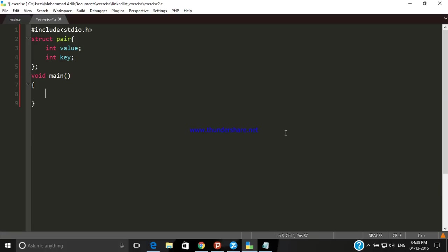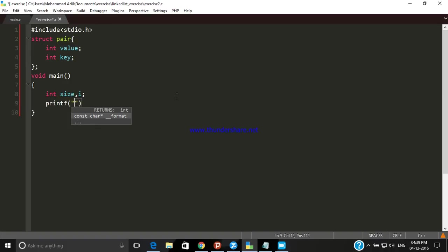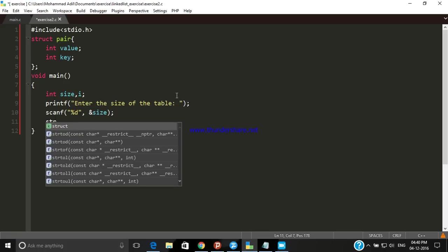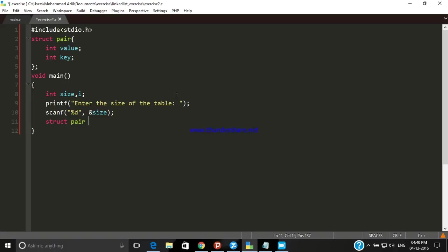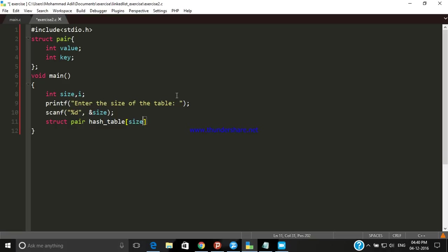Let's declare some variables. Now take input from user, printf "Enter the size of table" and take it and put inside our variable using scanf. Now we have the size. Now what we need to do is create an array of structure named pair, name this array hash_table, and the size of this array will be the size. That's why we have taken input.